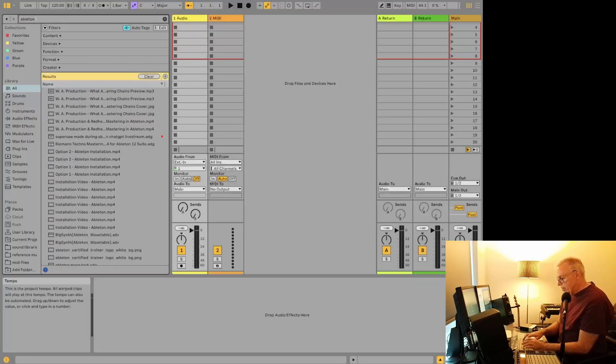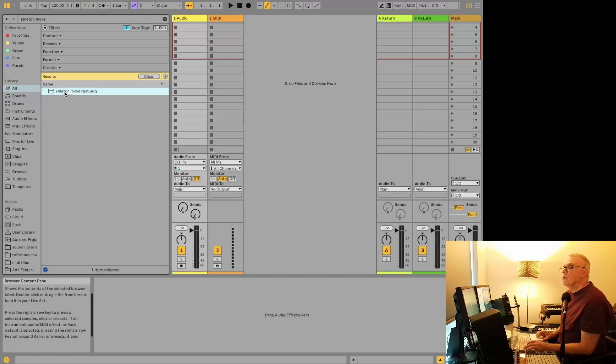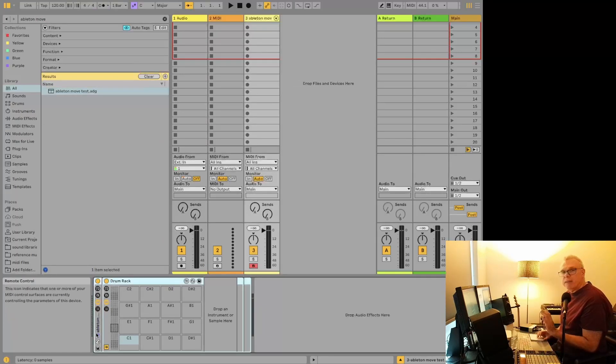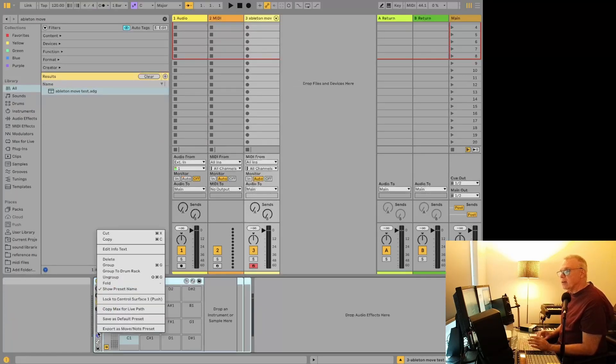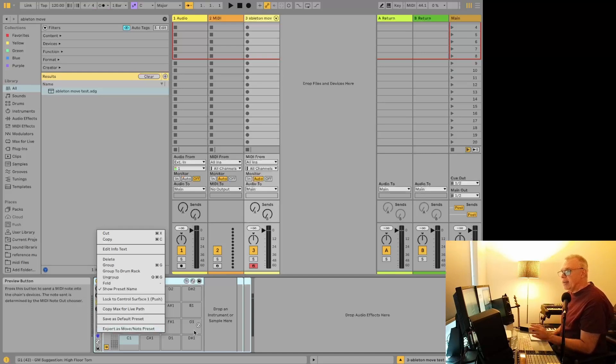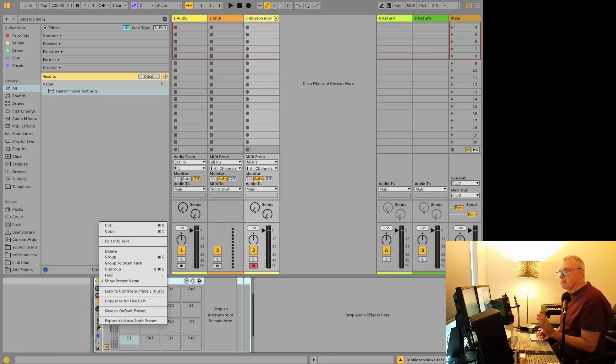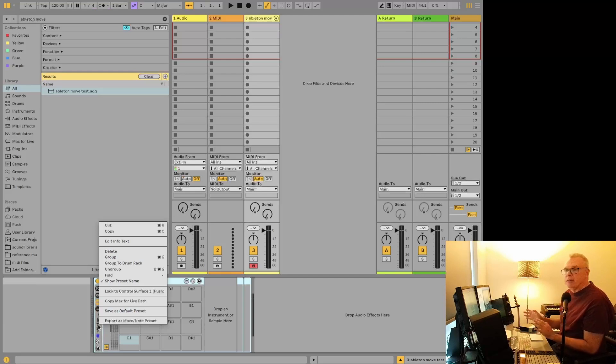Okay, so we'll want to go back to that preset we just created, which will be this one here. And if everything goes right, once we right click here, there we go, export as move note preset. So right now there's nothing in it. But that's how we're going to be able to bring it on to the Ableton move.